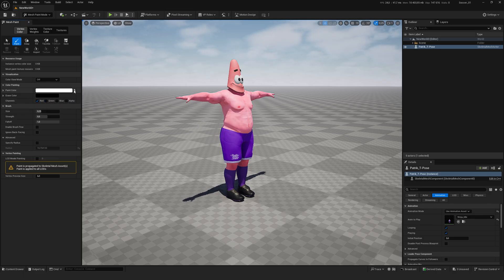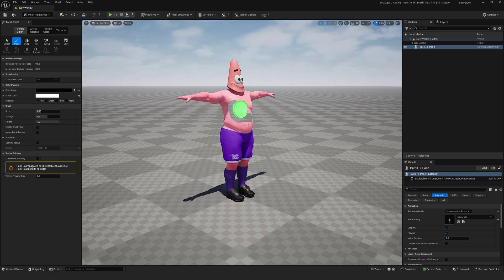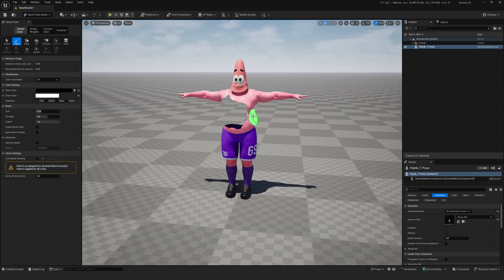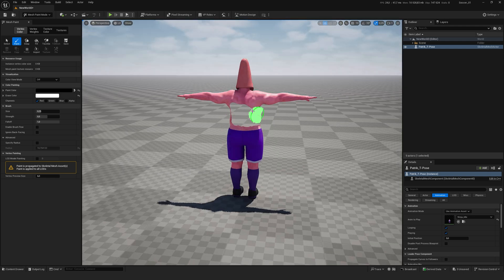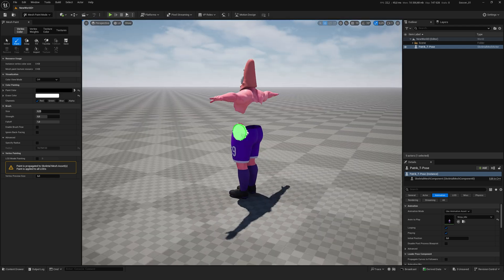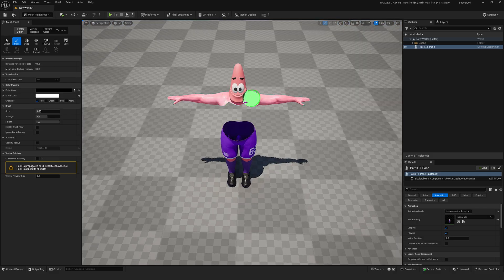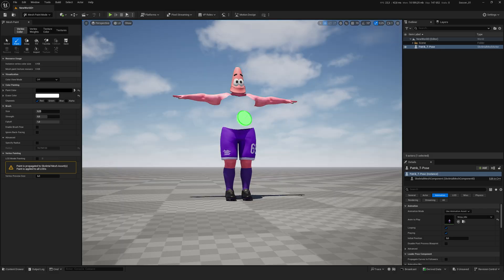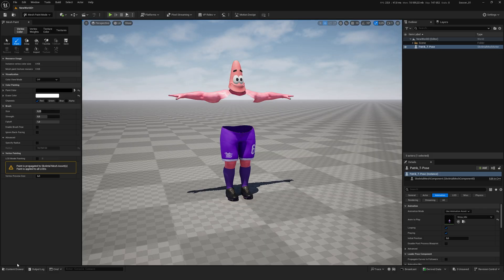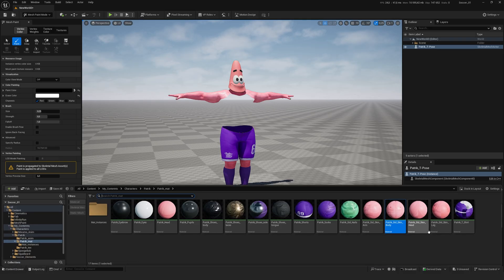In the Color Painting parameter, we keep only the red channel active. To erase the material, we choose the black color. With the brush, we paint and erase the areas where we don't want the body to be visible. Keep in mind that my character has separate materials for the arms, legs, and body, so right now we can't erase the visibility of the arms and legs.